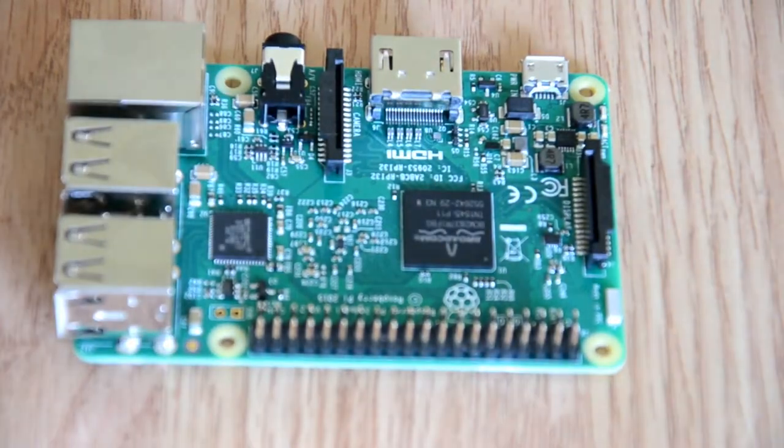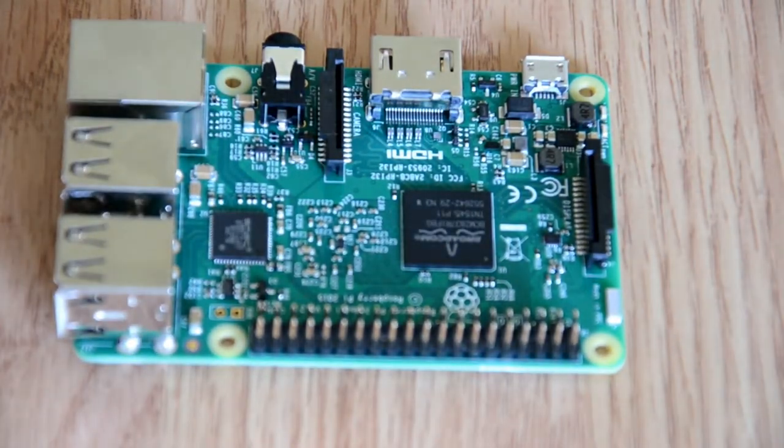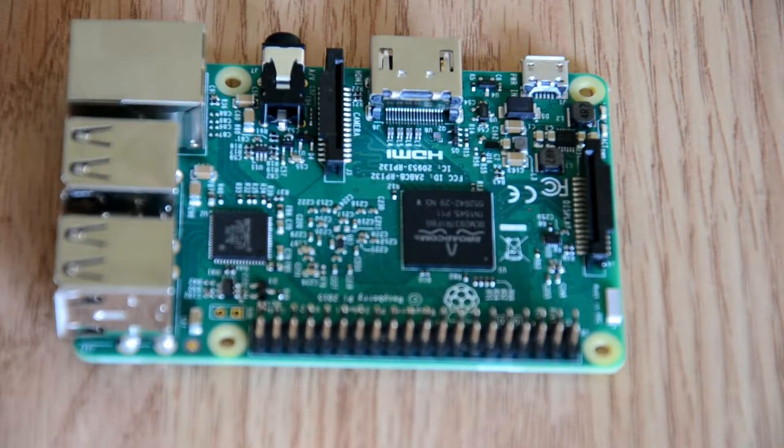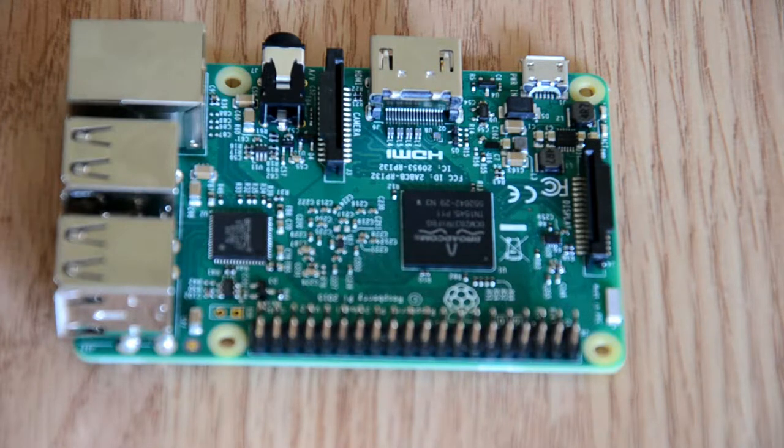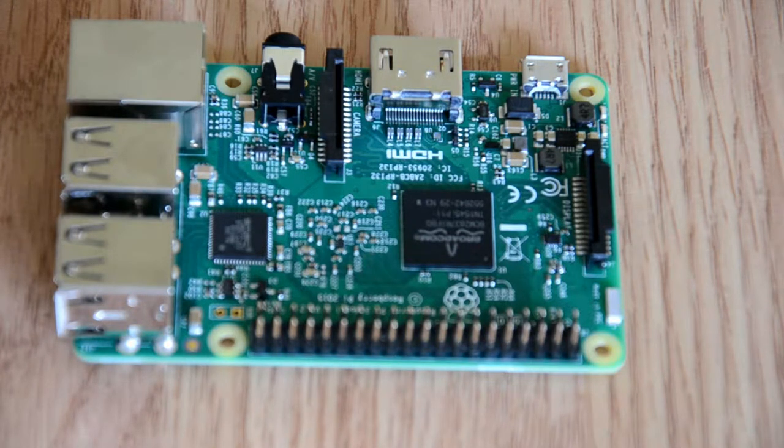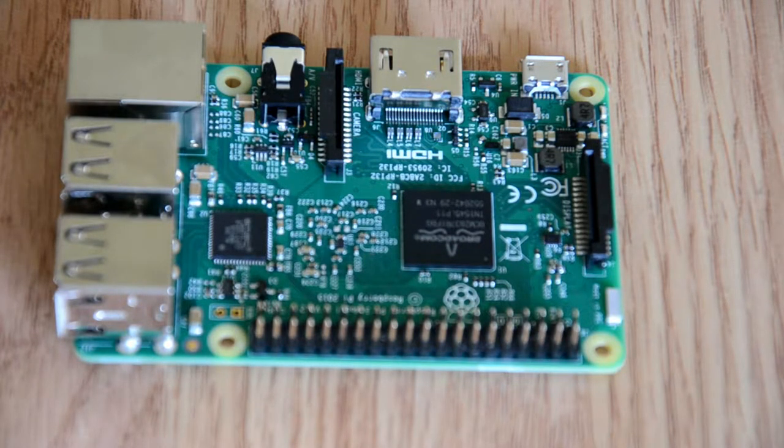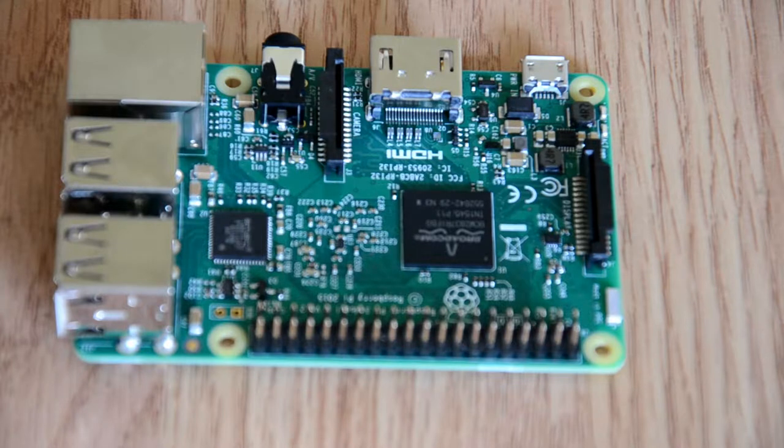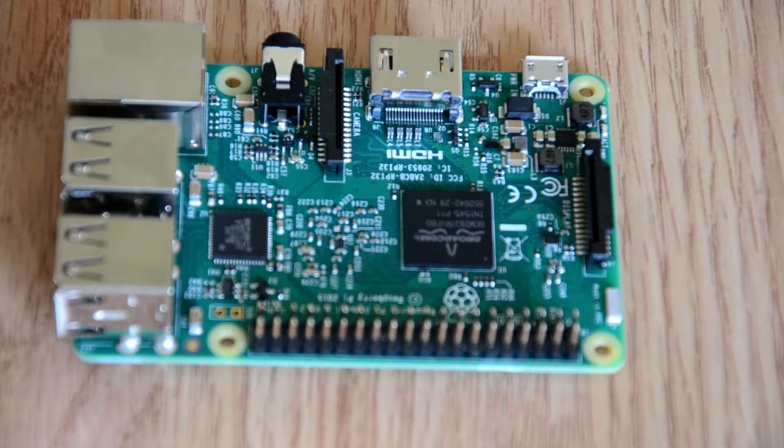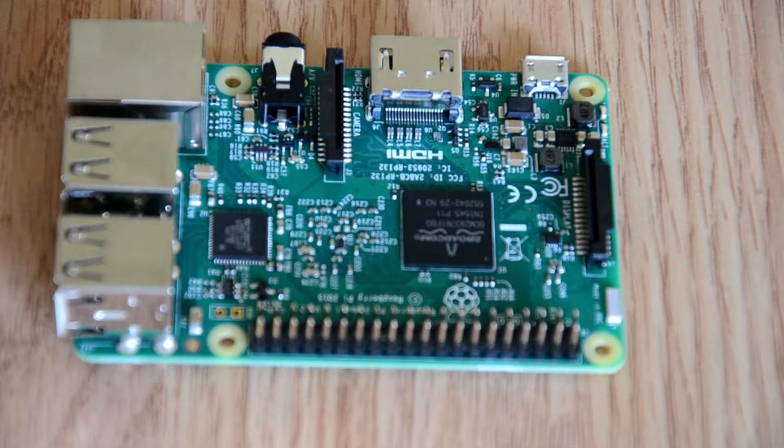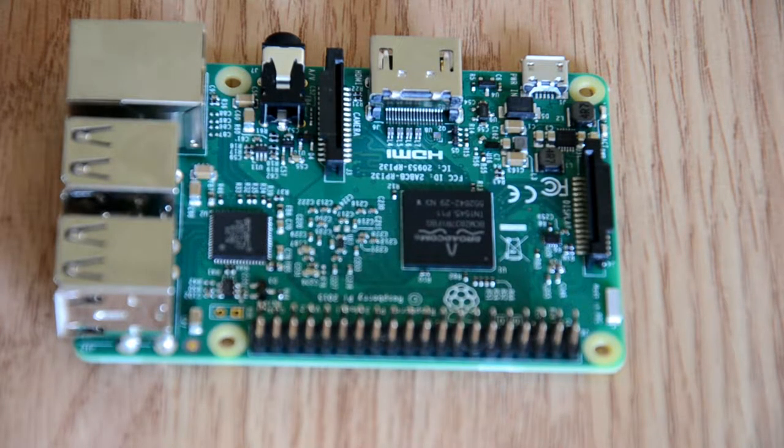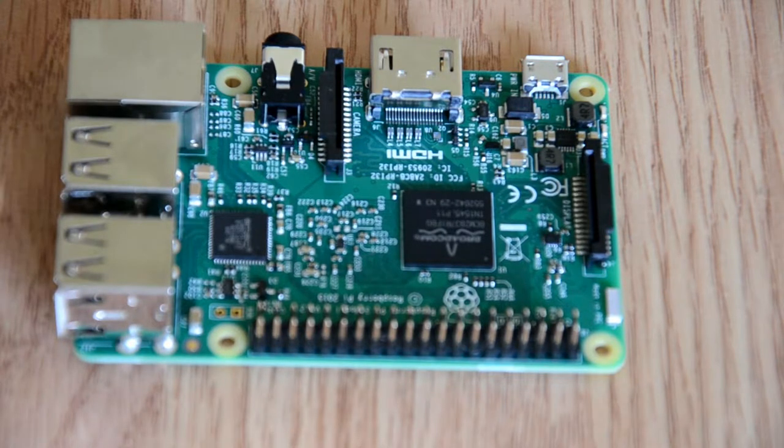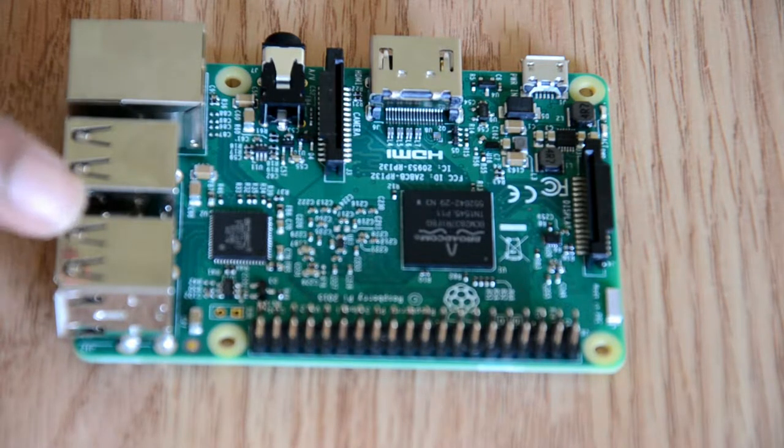As you know, the Raspberry Pi 3 is the third generation of the Raspberry Pi. It replaced the Raspberry Pi 2 Model B in February of 2016. So, let's go over some of the features in the Raspberry Pi 3.